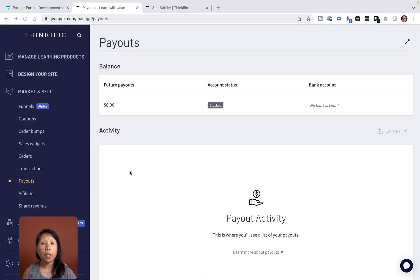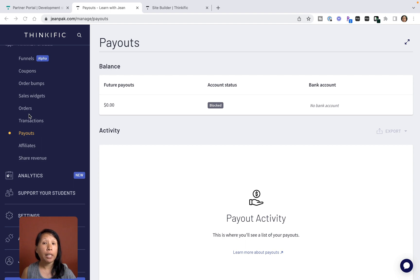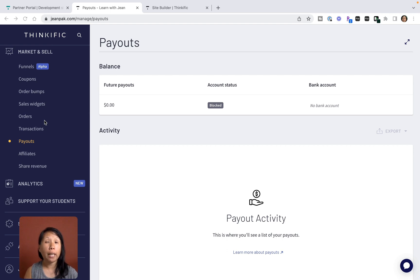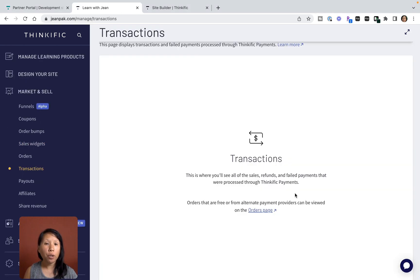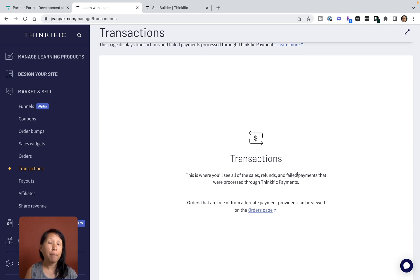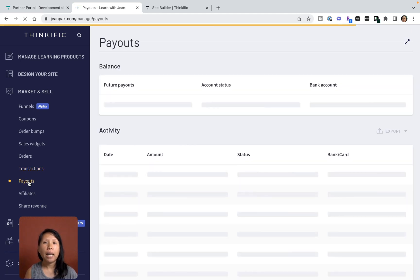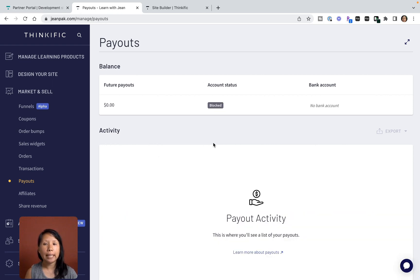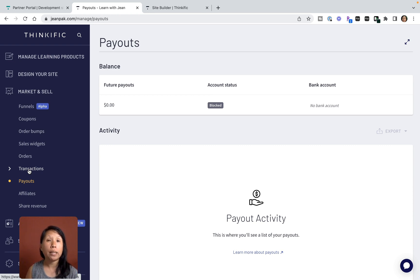Under your Market and Sell tab you will see there is an option for Payouts, Transactions, and Orders. This is where Thinkific payments really makes magic work in handling all the transactions and orders and issuing of refunds. If you go to Transactions, all the transactions will be listed here. You can see the payouts under the Payouts tab. This helps you track how you're doing and manage your business in a much easier and smoother way.